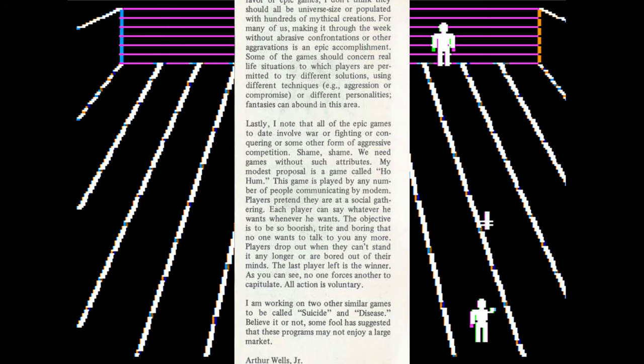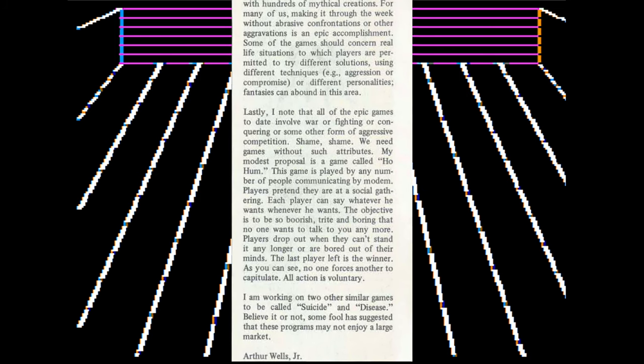The other thing I found from him was a fairly snarky letter in Dr. Dobb's talking about the issue of violence. He says: 'I note that all of the epic games to date involve war or fighting or conquering or some other form of aggressive competition. Shame, shame. We need games without such attributes. My modest proposal is a game called Ho-Hum. The game is played by any number of people communicating by modem. Players pretend they are at a social gathering. Each player can say whatever he wants, whenever he wants.'